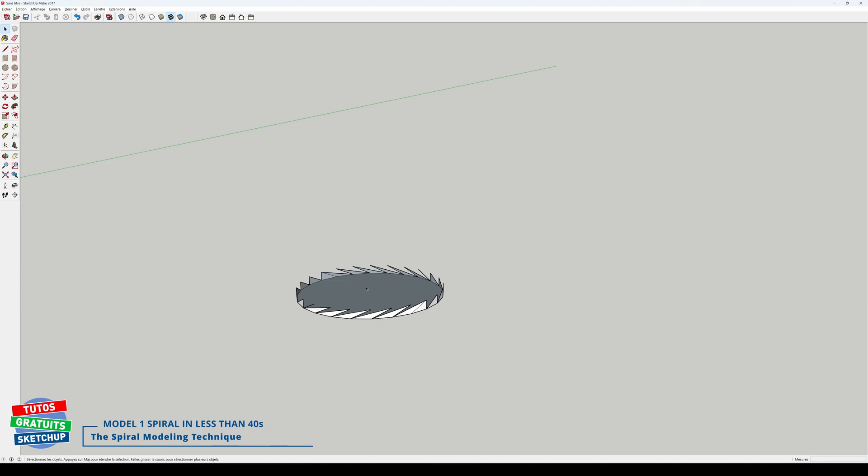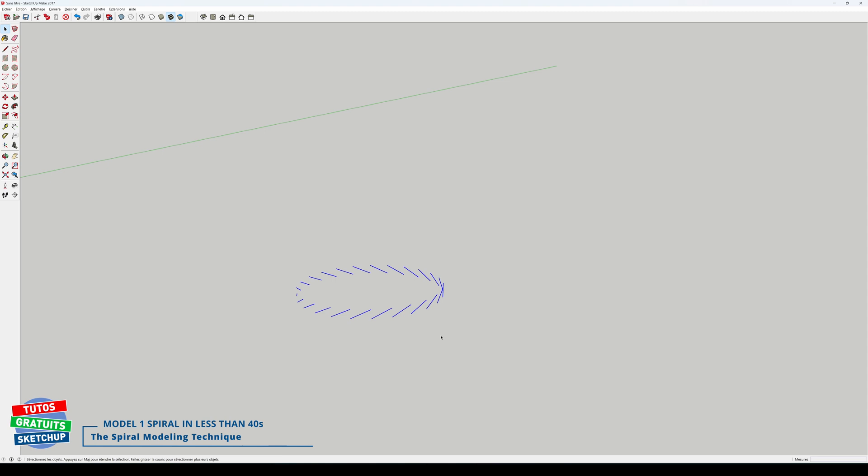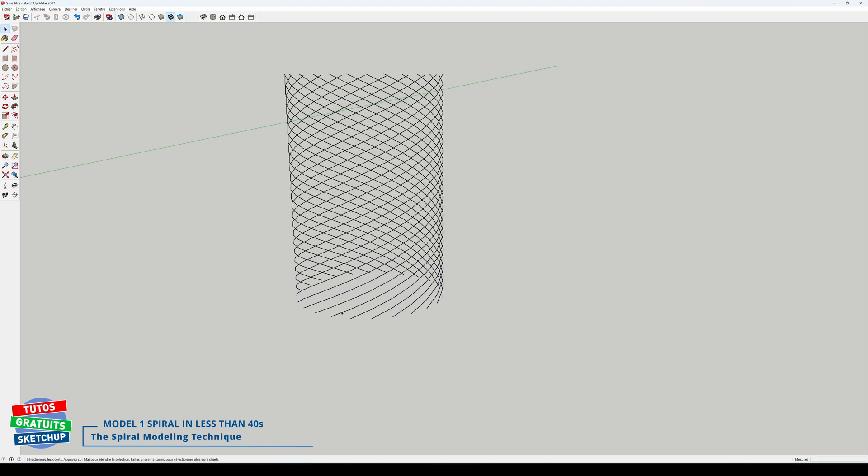I delete the face with its outline. Double click. I delete the rest. I select all of my edges. I make a copy from this point to the one just above, x23, and my spiral is complete.